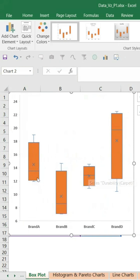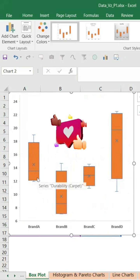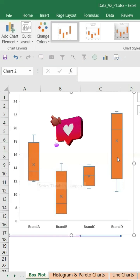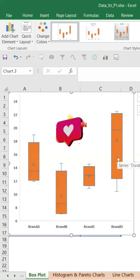So Brand D might be the best. Brand D is the one which we can buy. Thank you so much.